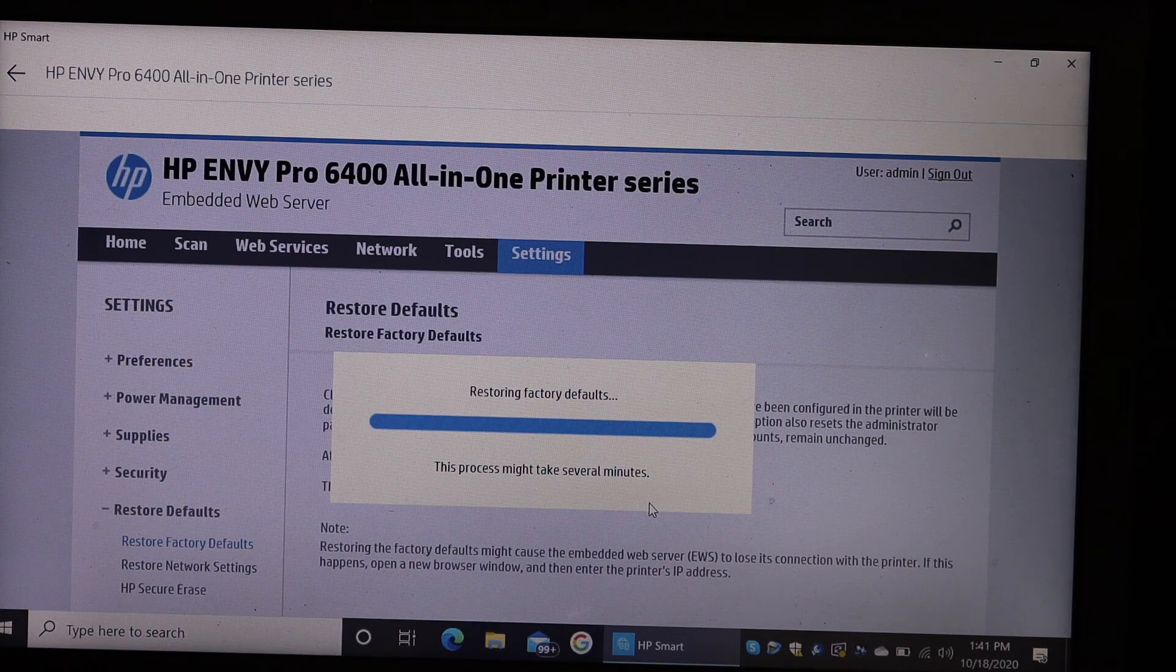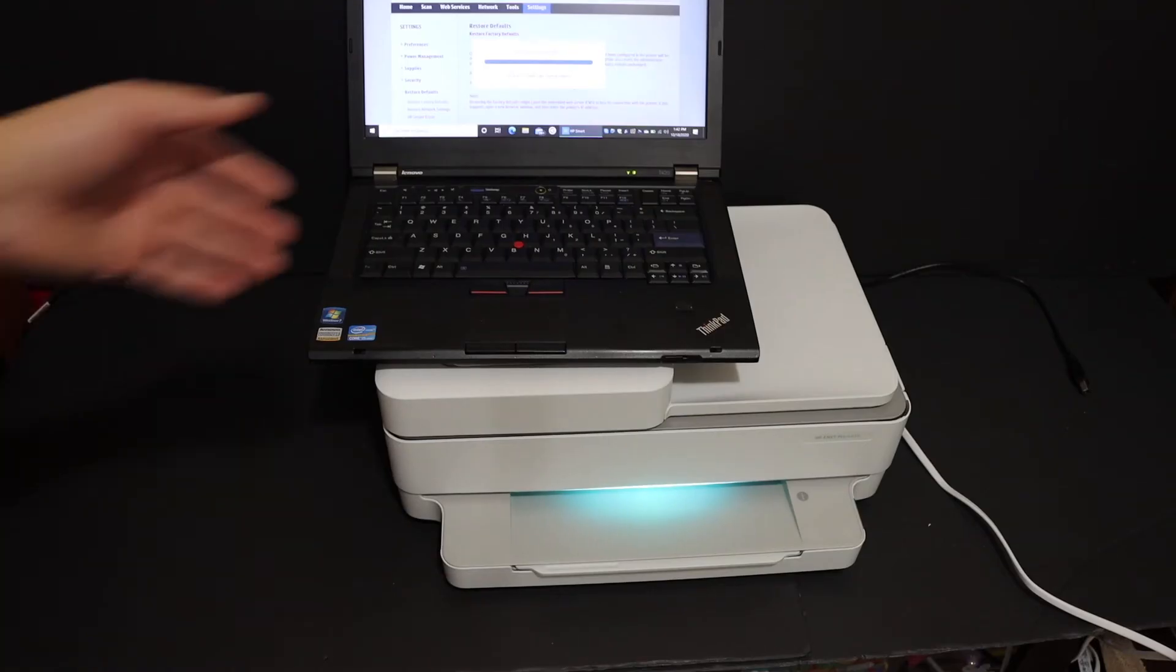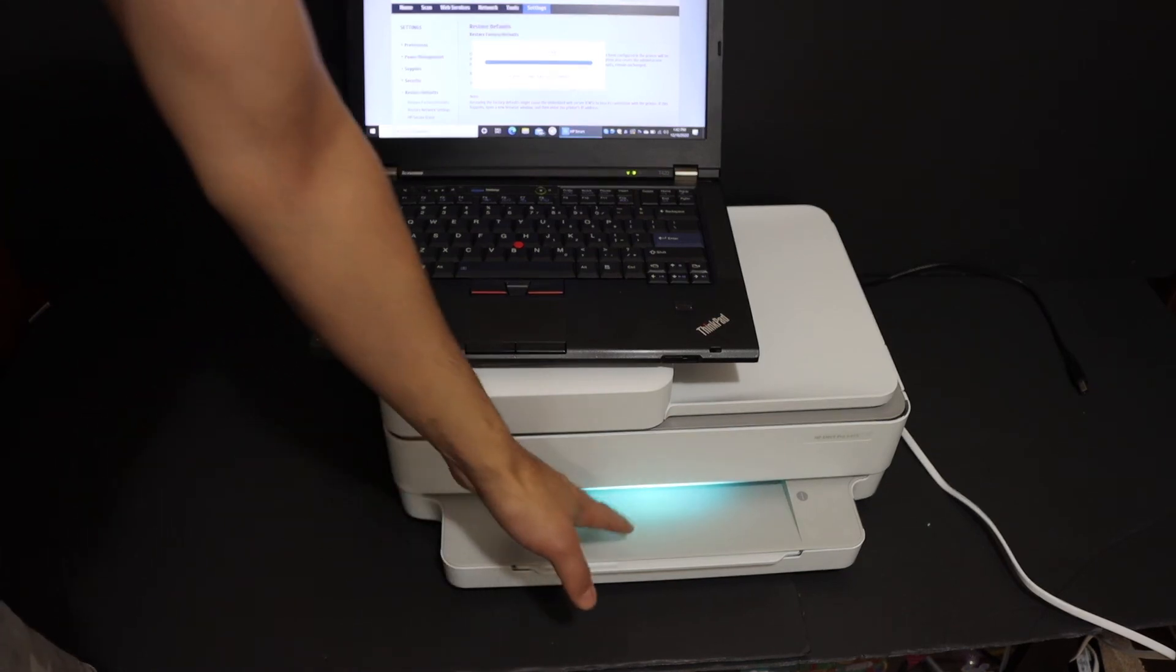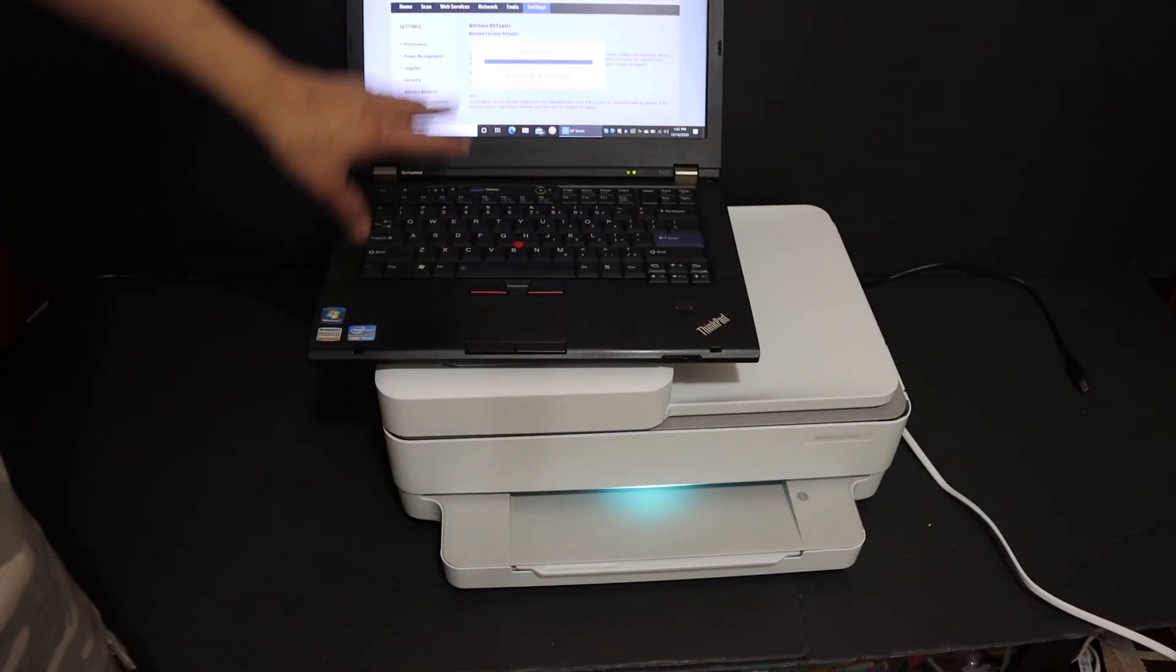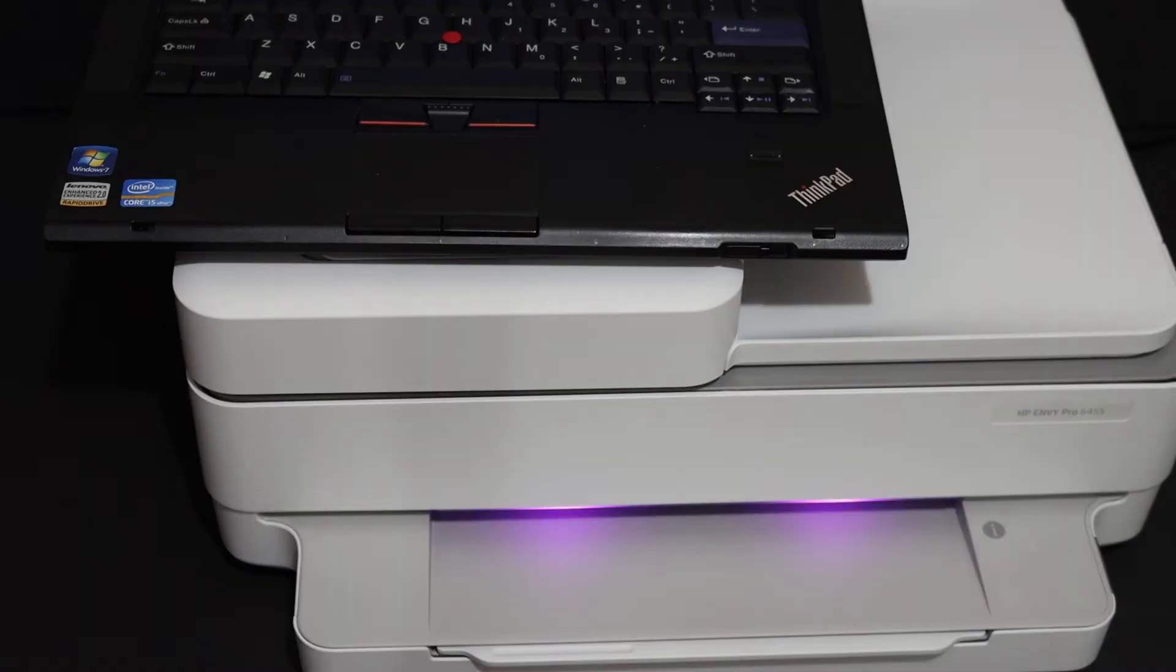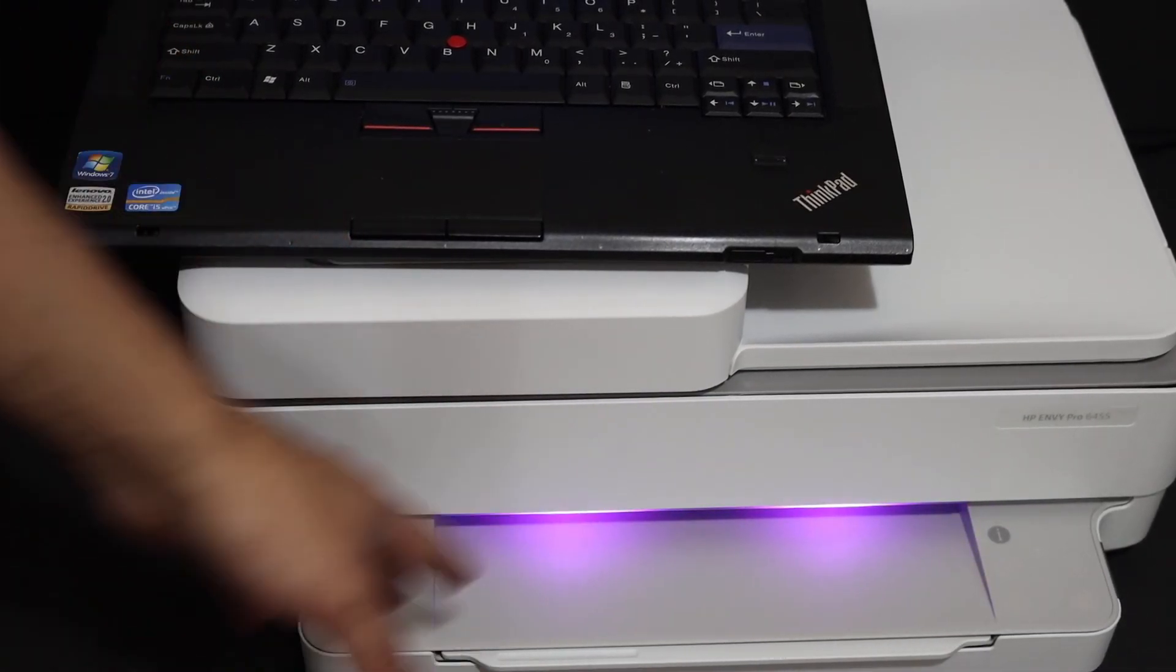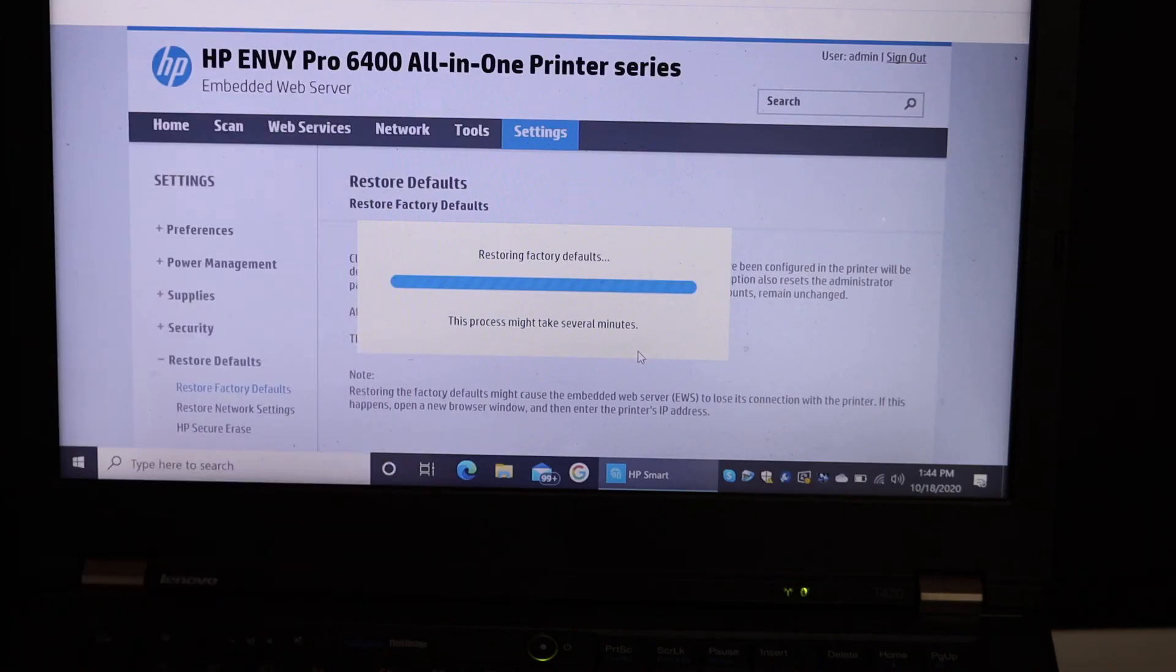Now wait for the printer to switch off and switch on itself. Once you see the purple light here, it's reset. The confirmation message will come here as well. Here we can see the purple light is there. That means your printer is reset. Thanks for watching.